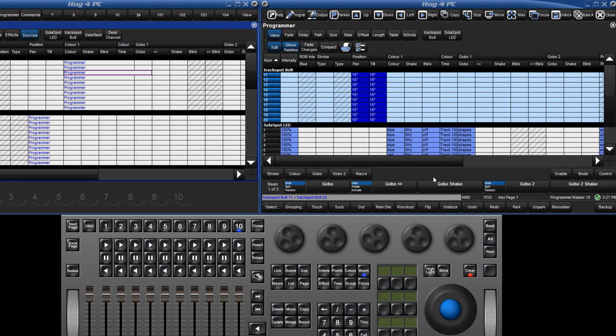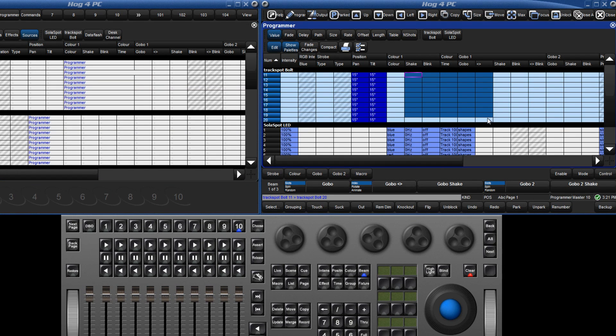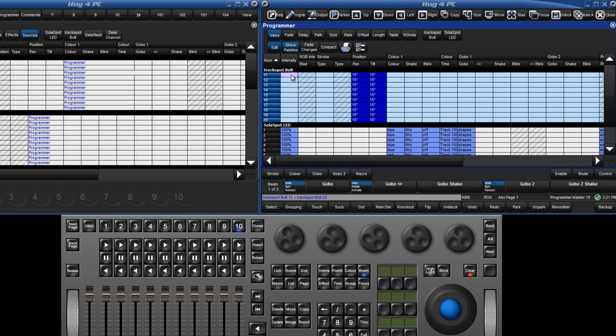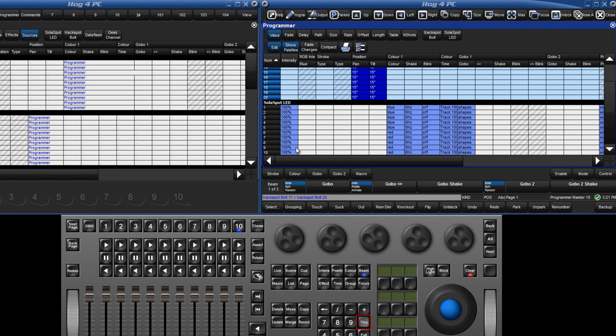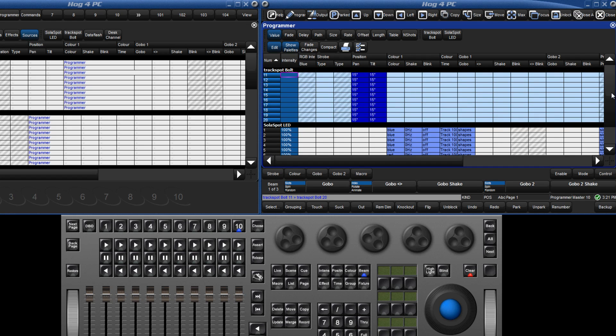A block of cells can be selected by clicking and dragging over the area you would like. To select a range, click in the first cell, hold down the through key, and then click in the last cell. This is very useful for selecting a large number of cells where you would have to scroll down the page.